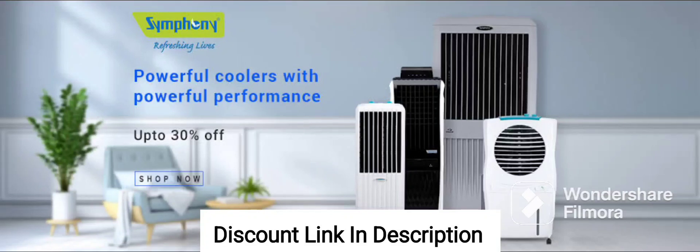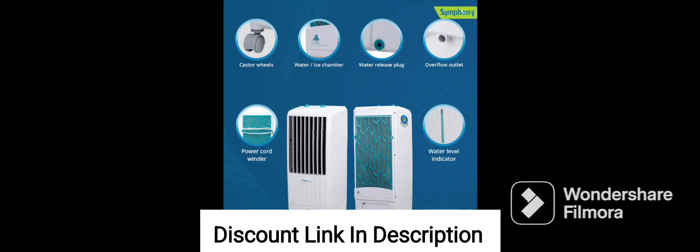The Symfony Storm 70XL Desert Air Cooler is a high-capacity cooling solution designed for large rooms and spaces. It features honeycomb pads that ensure maximum cooling efficiency and a powerful fan that delivers a strong air throw. The air cooler has a water tank capacity of 70 liters, making it capable of providing uninterrupted cooling for several hours without the need for frequent refills.